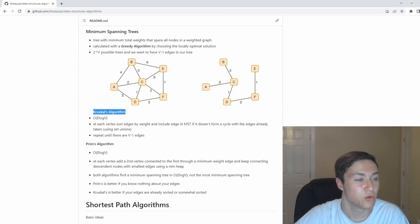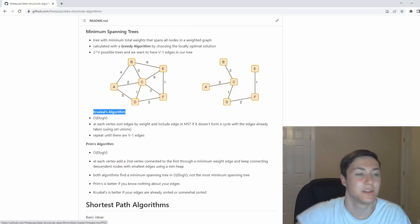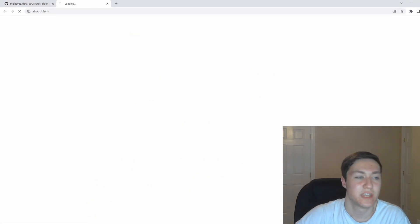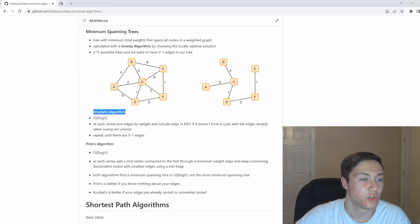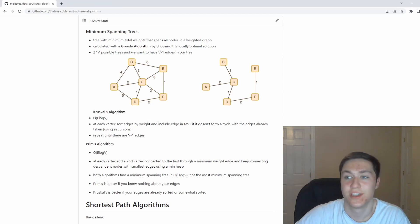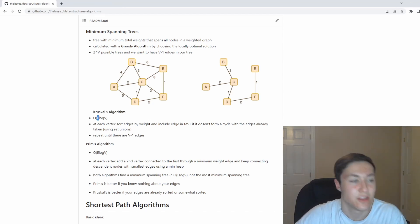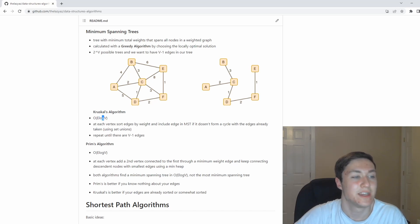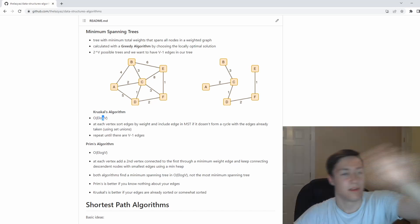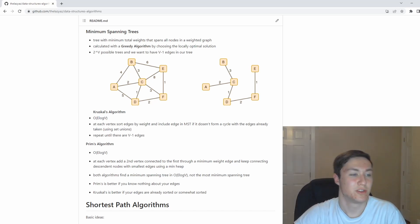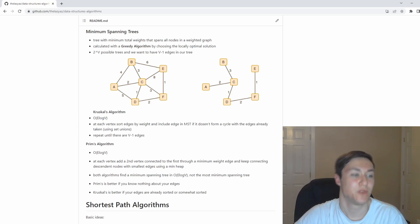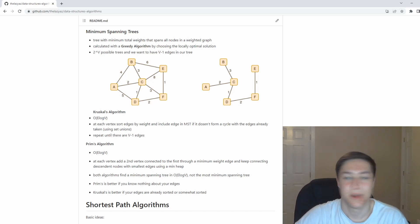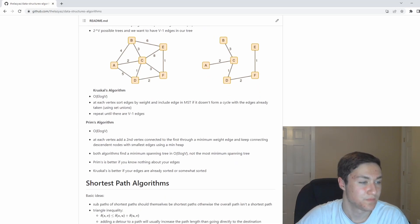One of them is Kruskal's, where you basically take all the edges and you want to sort them by weight and just keep adding the shortest edges, as long as it doesn't form a cycle. We check that it doesn't form a cycle in E time using set unions and log V time by just checking all the nodes. You're going to keep going through edges until you basically run out and you go to V minus one edges.